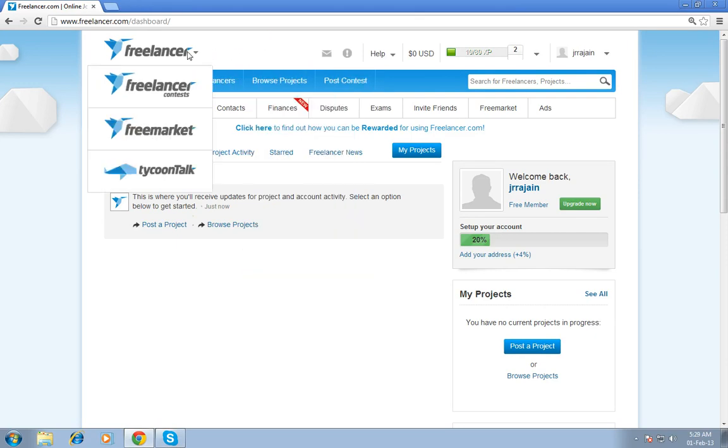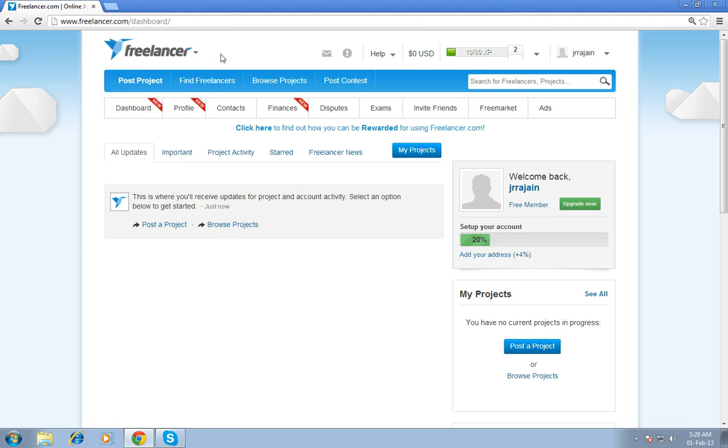First, freelancer contains 4 categories. One is freelancer, second one is freelancer contest, and third one is free market. Then fourth one is tycoon talk. For these 4 categories, I will later tell you briefly.